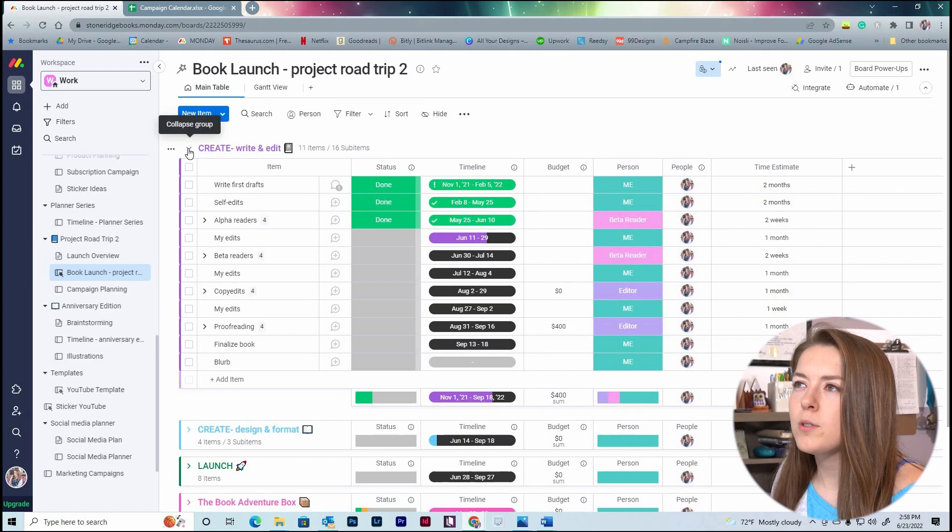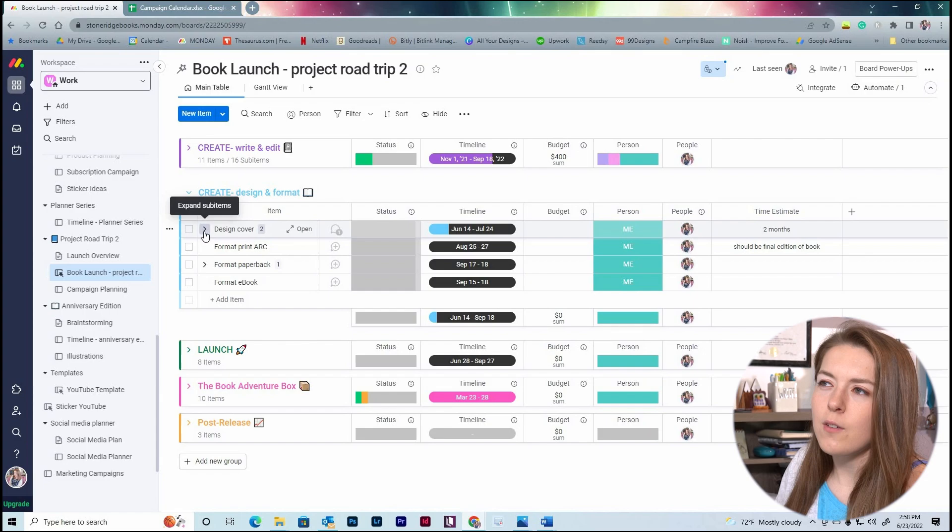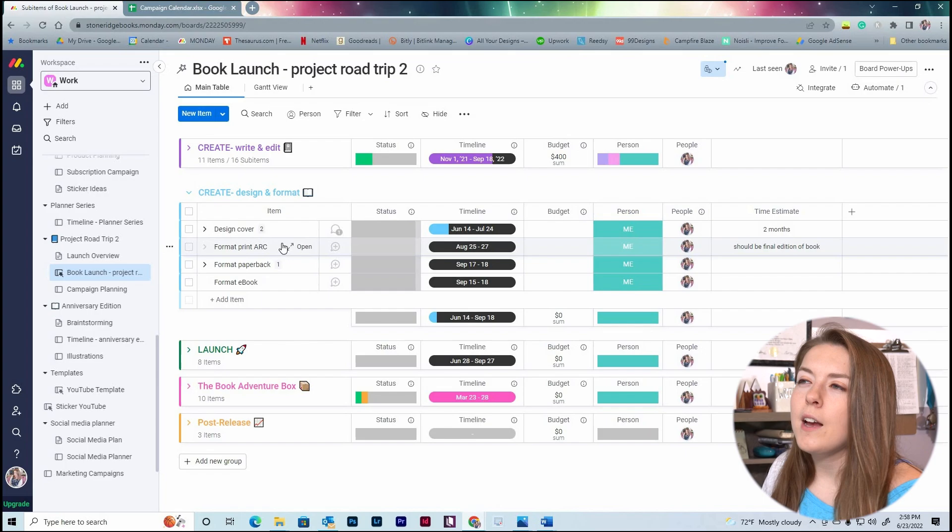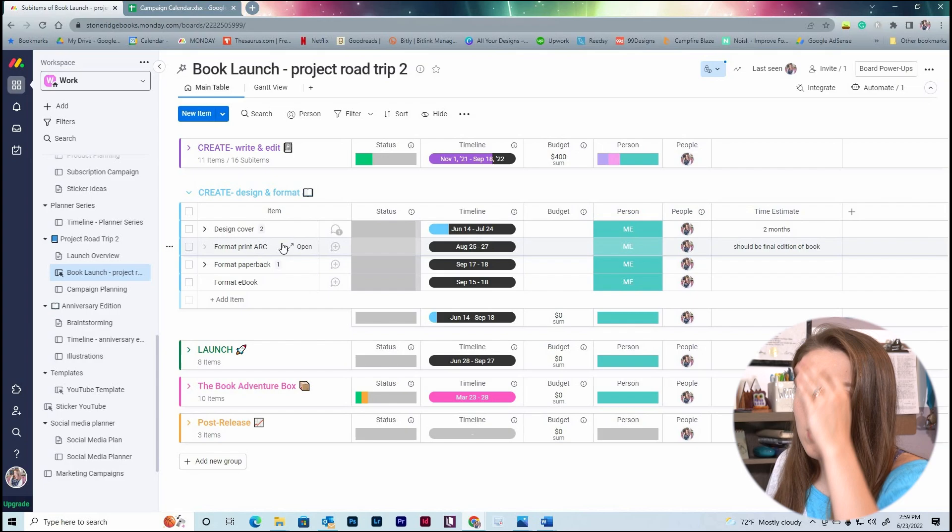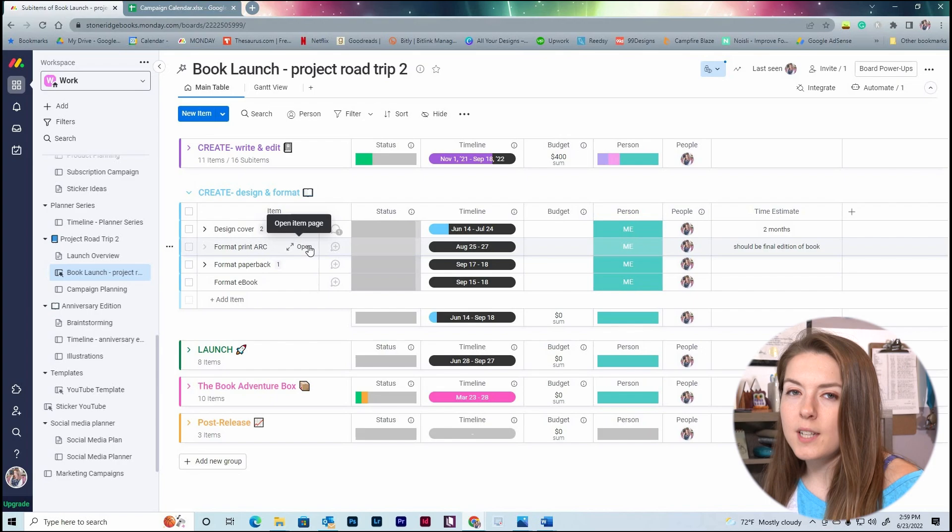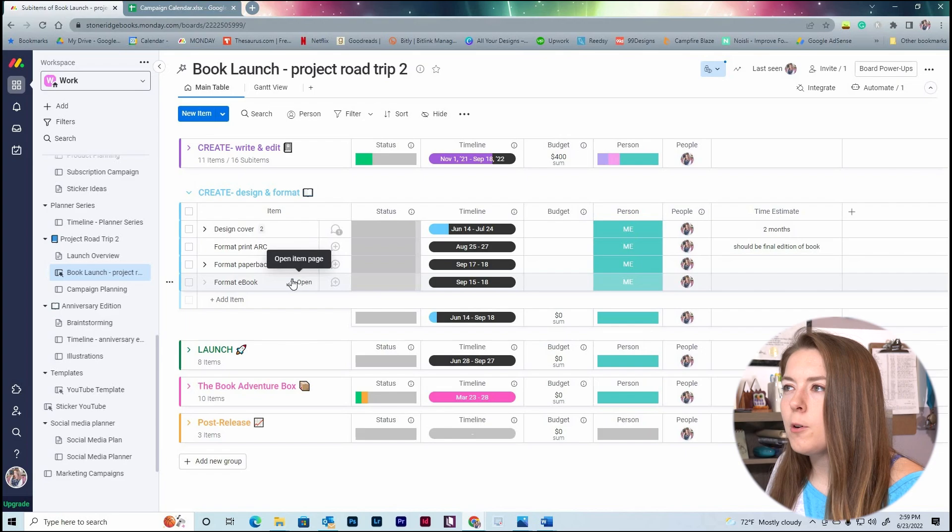I'm going to close that one and we'll open the next one, which is create, which is the design and format section. So we have design cover, and underneath design cover I broke it down a little bit more. So I have a draft cover and finalized cover. We have format print ARC—and ARC is Advanced Reader Copy. I usually like to format the print edition just to physically hold it myself, look through it, make sure everything's okay. And then format the paperback, which is me finalizing it. And then I have the last time I format it to really make sure it's all squeaky clean, and then format the ebook.